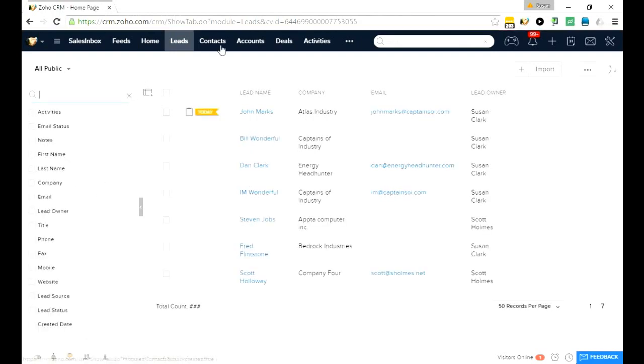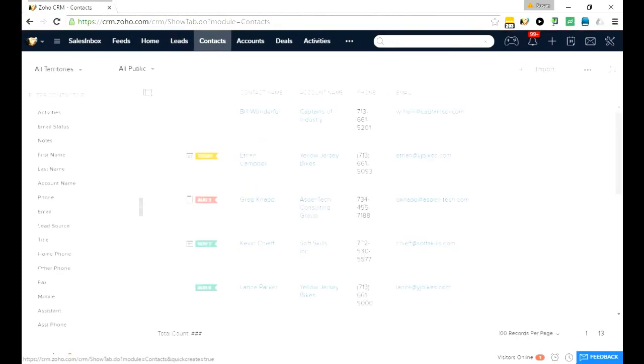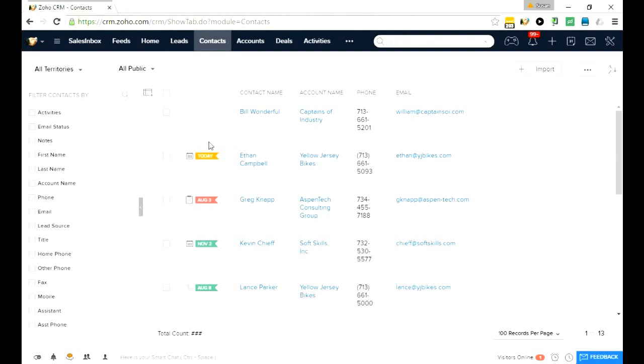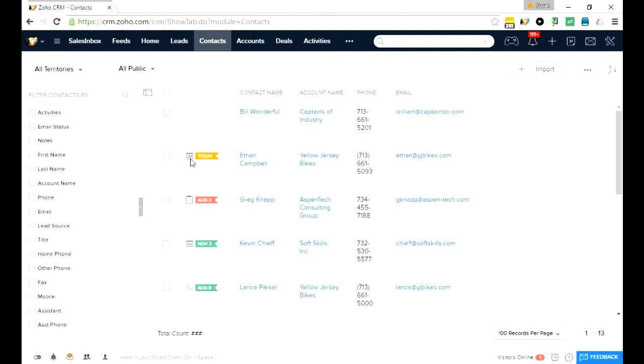Let's go look at the contacts view because you'll notice that there is another column in each of the views that we see. This column is going to show us in the list view which of your records have activities scheduled. For instance, Ethan has an appointment or an event today. Greg has an overdue activity that was due some time back. Kevin has a future calendar event and Lance has a future phone call.